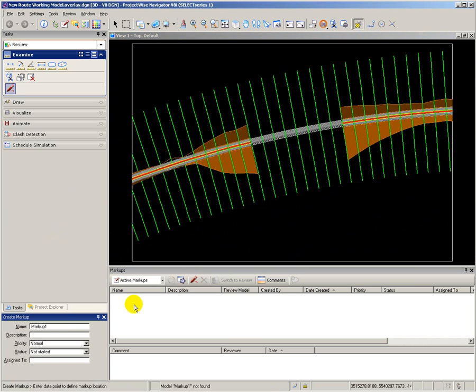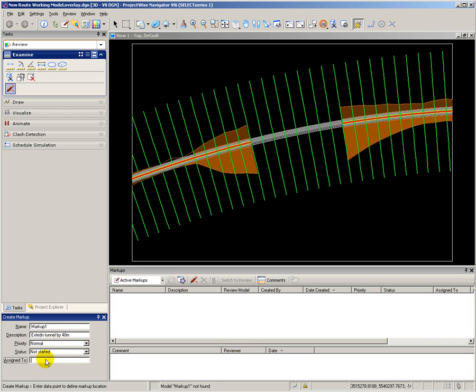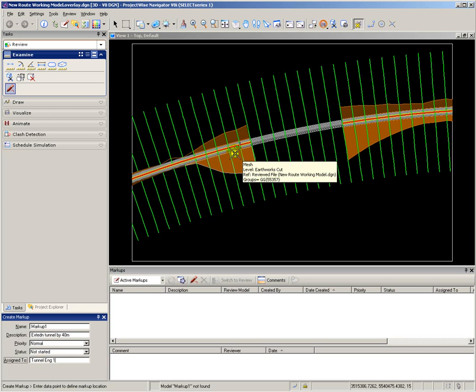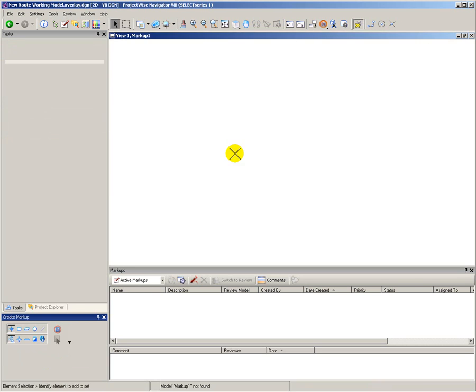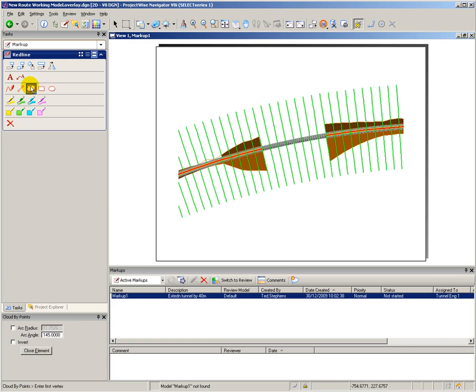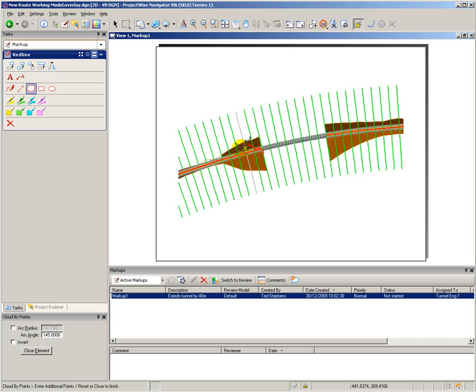I now want to add design review comments using the markup tool. At this location, I want to extend the tunnel by 40 meters. And I can assign the engineer and the status of the markup using these fields. Next, I insert the markup pin showing the area to which the markup applies. And a snapshot is taken to which I can then add the red line indicating the exact location for the markup.